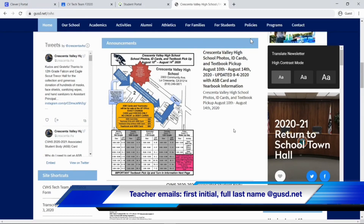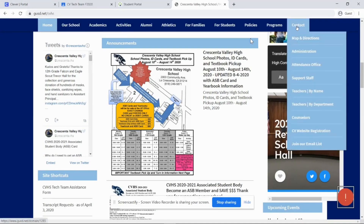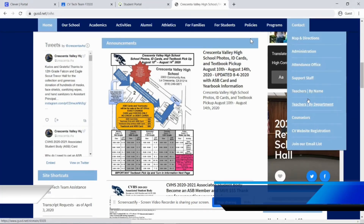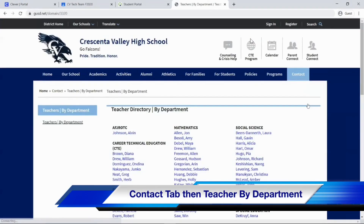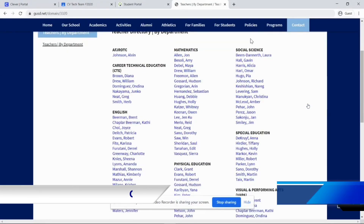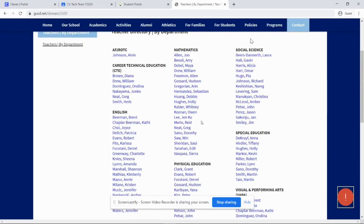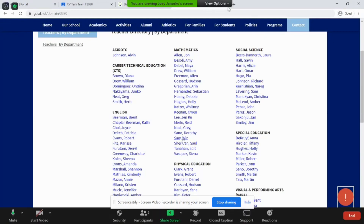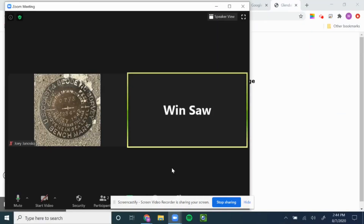But if you can't remember that, on the upper right of this webpage, click on Contact and then go to teacher by department. Click on teacher by department, and since I'm a math teacher, if I go to math, there I am. So if you need to email me or contact me, that's how you would do that.